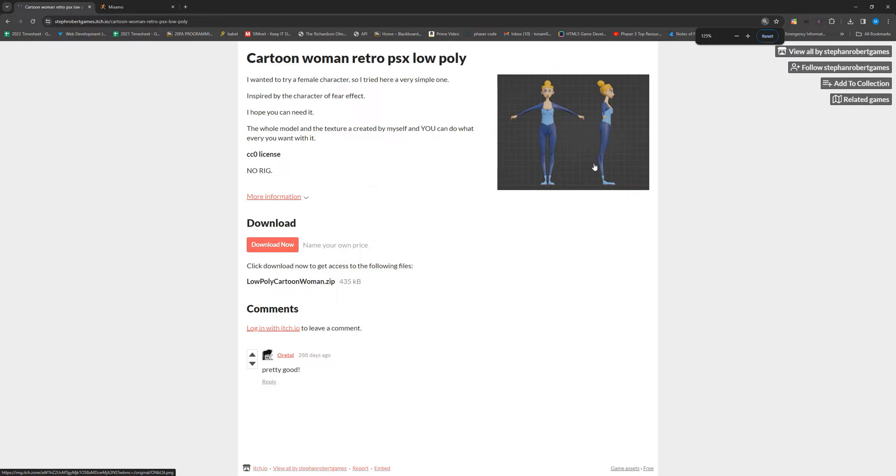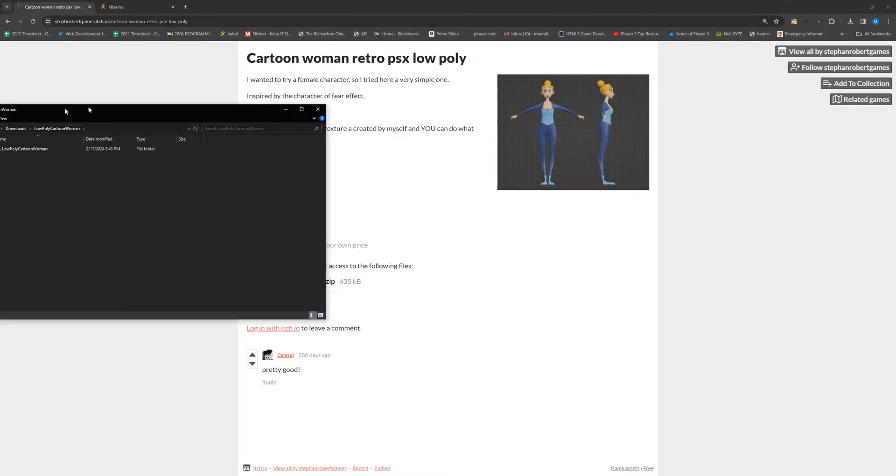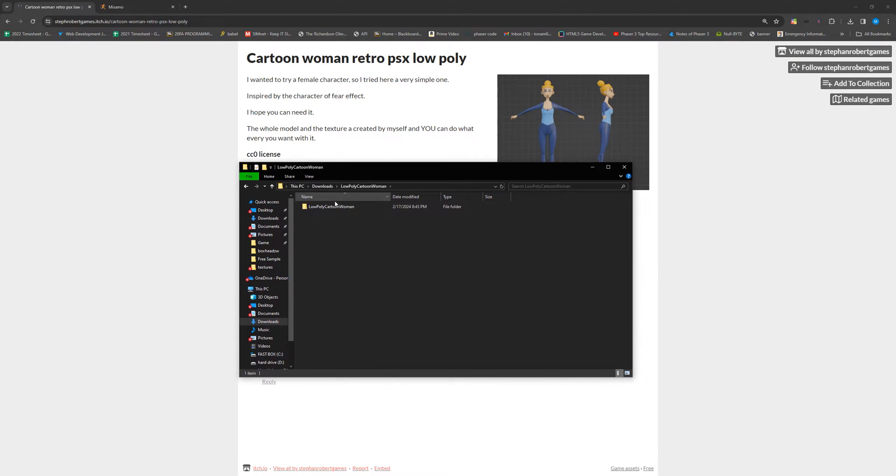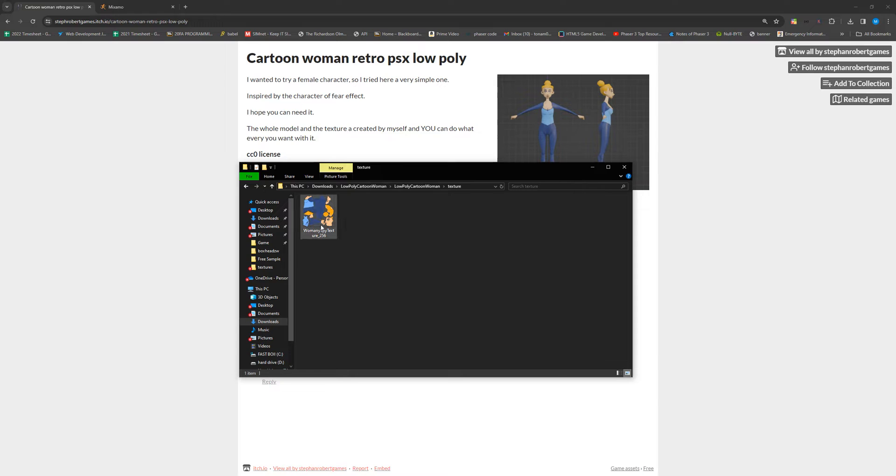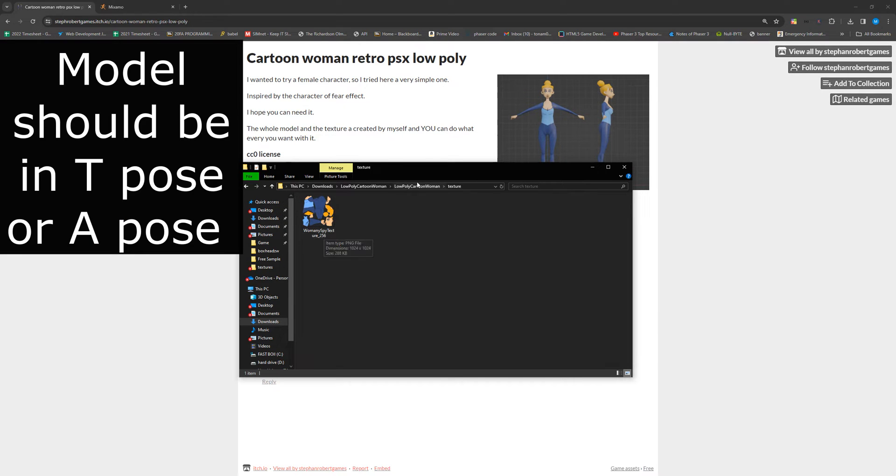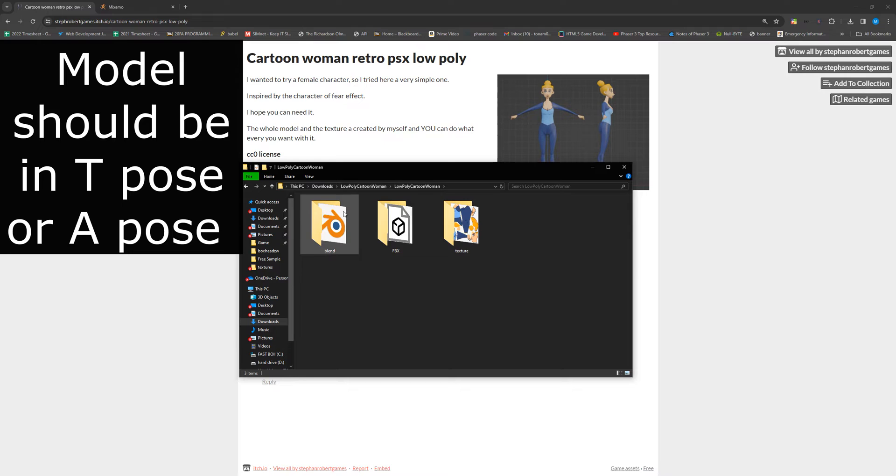I'm going to be using this asset of a cartoon woman, which is just a basic free asset. You can use just about any low-poly asset from this website or from OpenGameArt. The only thing that really matters is that it has one of these texture files and it also has an object file .obj or it has a blend file.